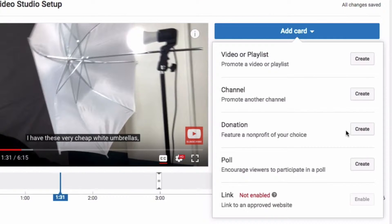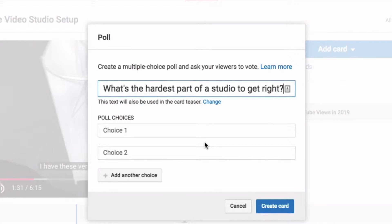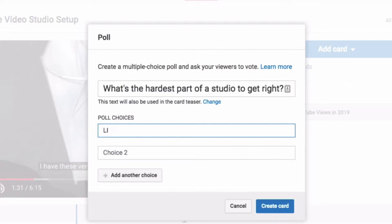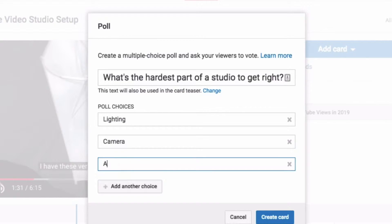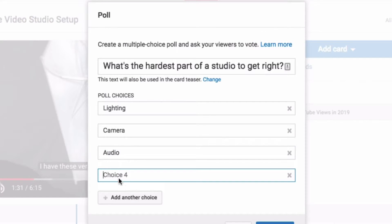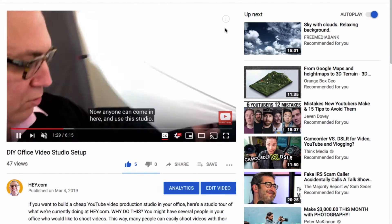It doesn't have to be precise. You click Add Card and then you click Poll. Let's say our question is: what's the hardest part of a studio to get right? And then you add options: lighting, camera, audio, and let's say tripod. You create the card and it's effective here. When you view the video, this will come up at around 1:30.